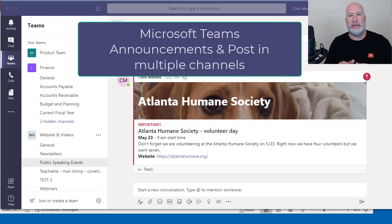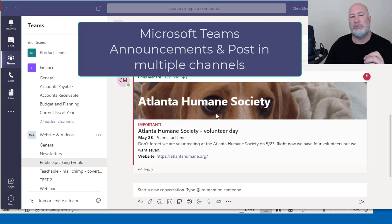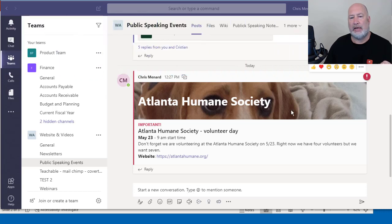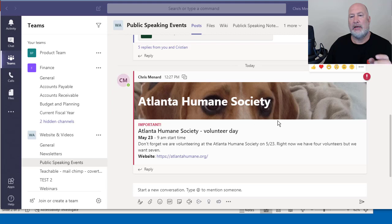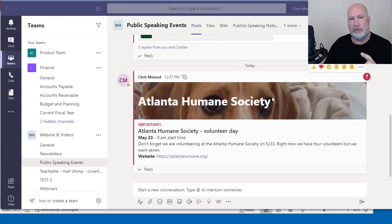One is making an announcement instead of a conversation. You can change it to an announcement. Here's an example of it. I have an image in the background and I wrote over at Atlanta Humane Society. I also made it important, so it's showing up. The second feature, so I'll cover how to make the announcement.